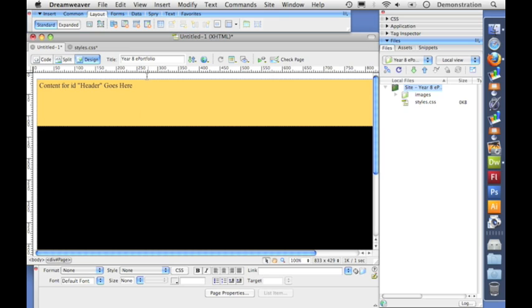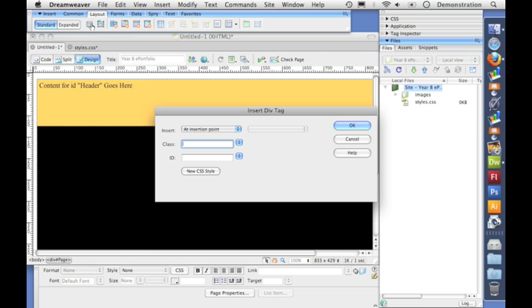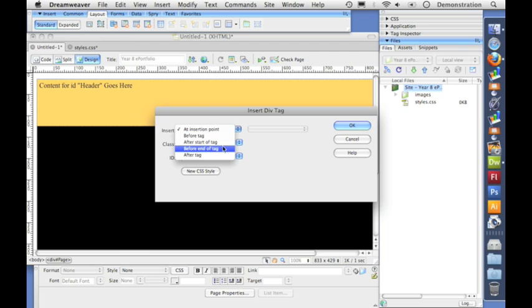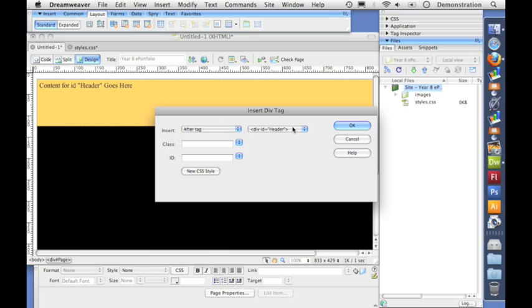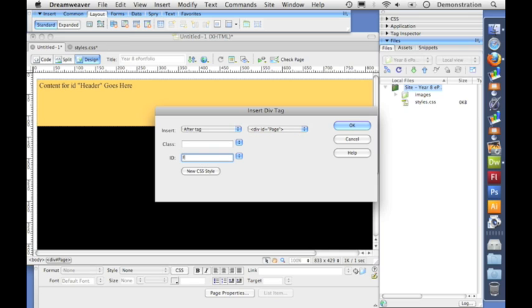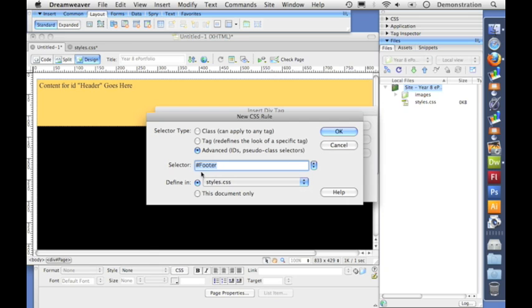And I'm ready to make my next div tag which will be my footer. Now I want that to go after, not the header, I want it to go after the page. So let's put in the name footer. Again click new CSS style. Again it will give it its name and save it to the style sheet that we've already created.